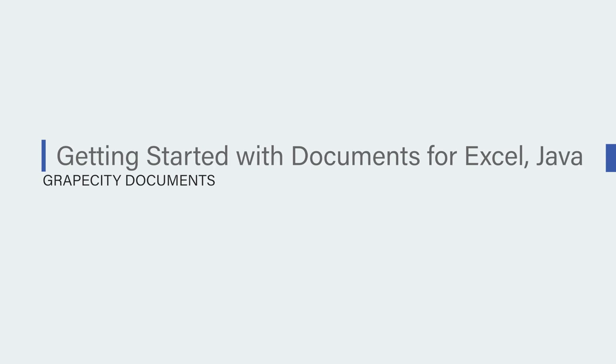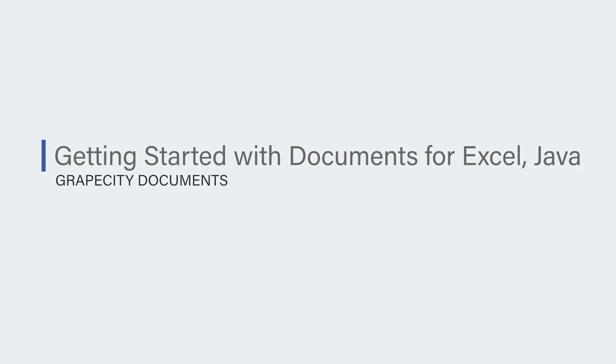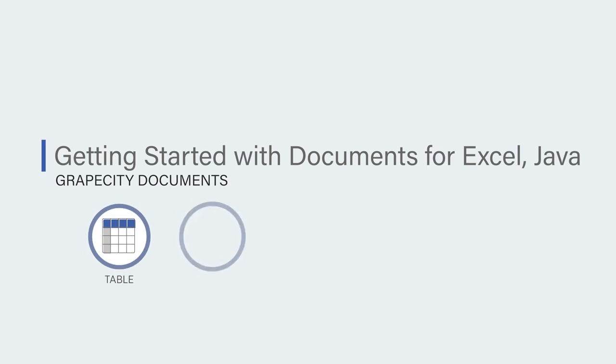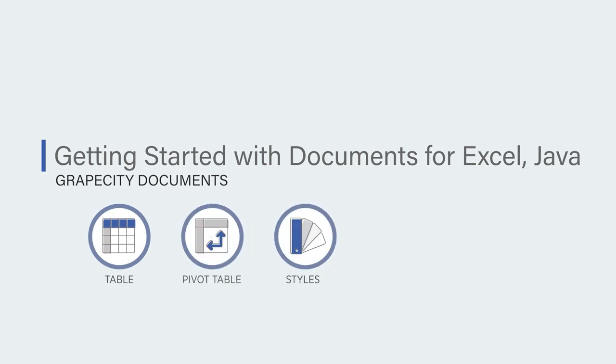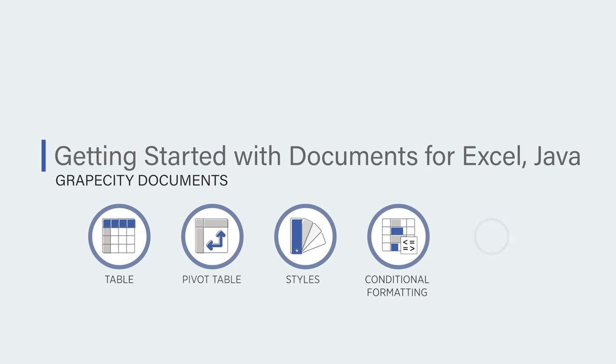In this video you will learn how to generate an Excel spreadsheet using GCXL Java in a Java application and add features to the spreadsheet like Table, Pivot Table, Styles, Conditional Formatting, and Charts.